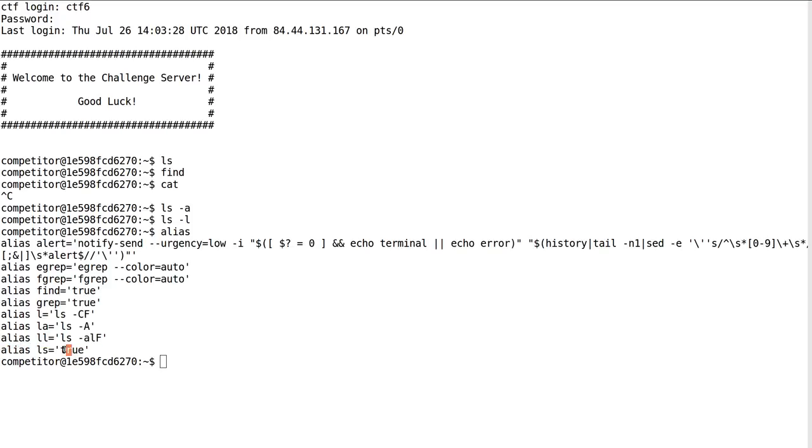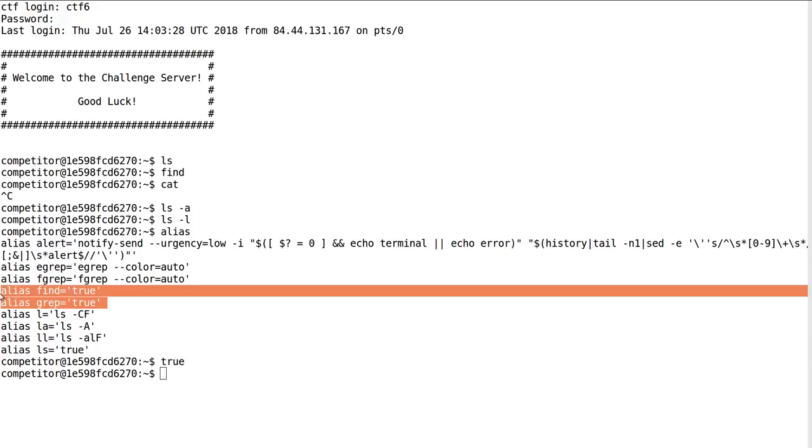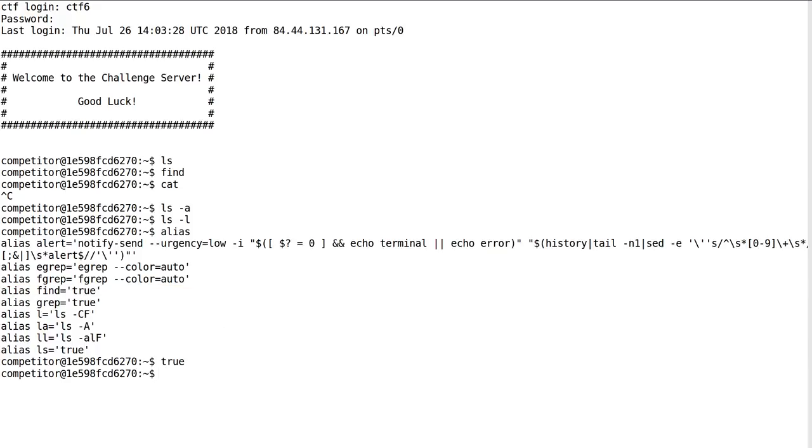They're setting ls to true, which does nothing, right? That command literally doesn't do anything. Same thing with find and same thing with grep. So they're trying to nerf or really just make all the commands that I want a dud.